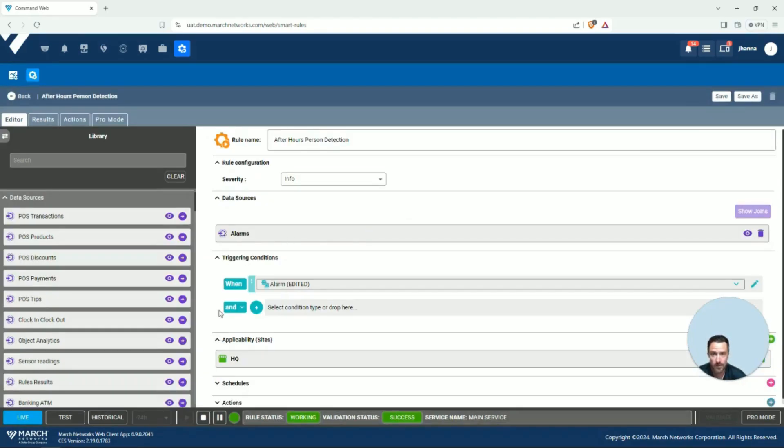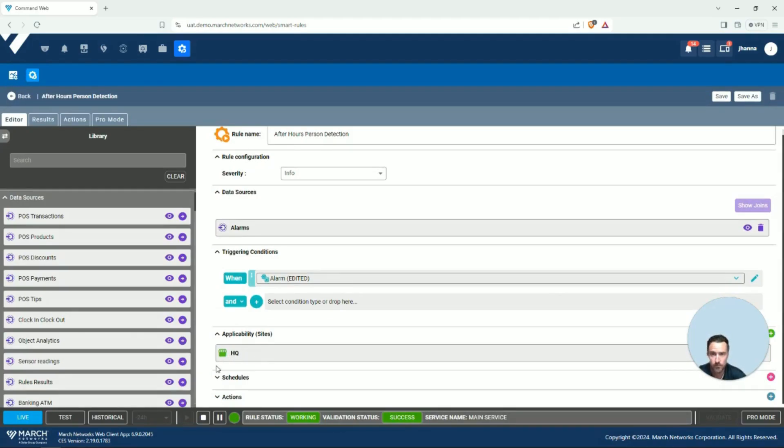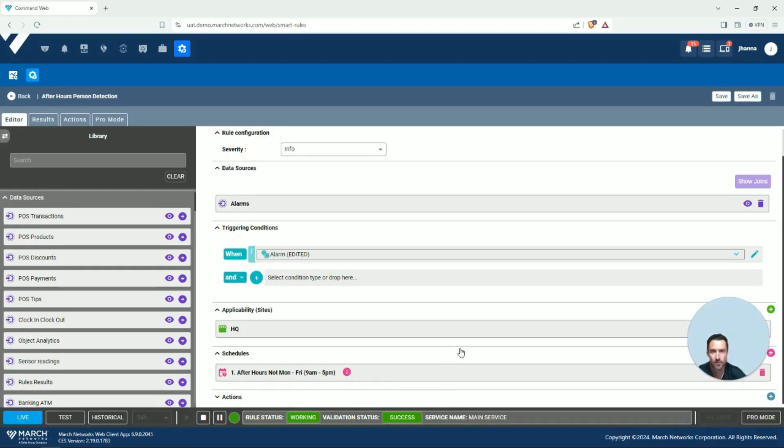These sites that it's applicable at can be your entire footprint or just a particular location. Here I'm choosing the headquarters, and we're going to want to do this on a schedule of after hours so that I'm only notified during events that happen when my business is closed.